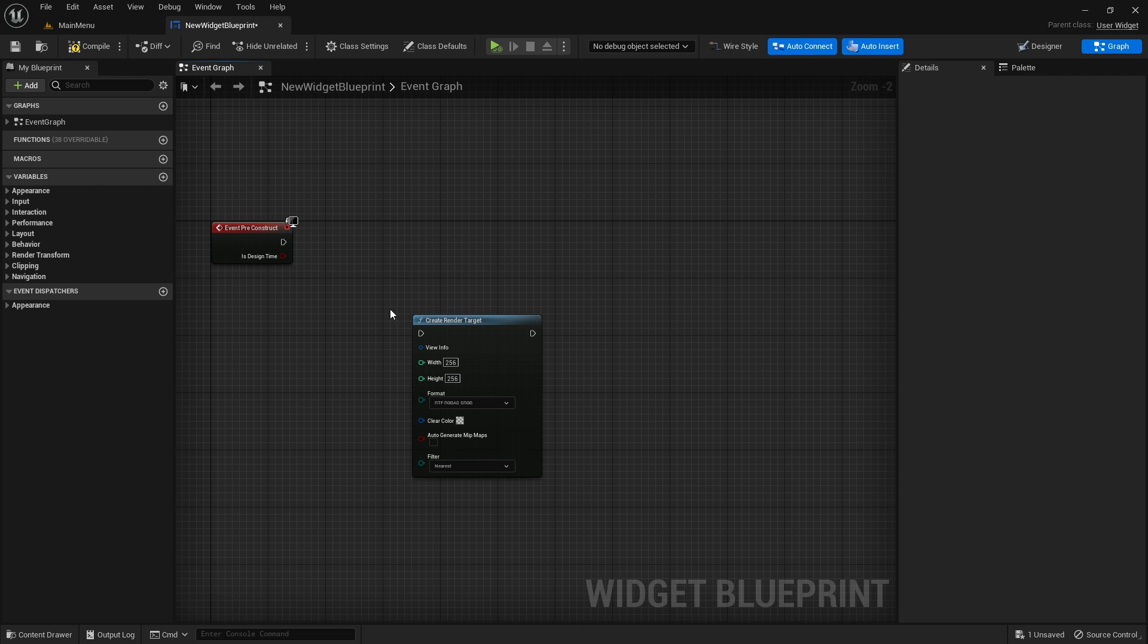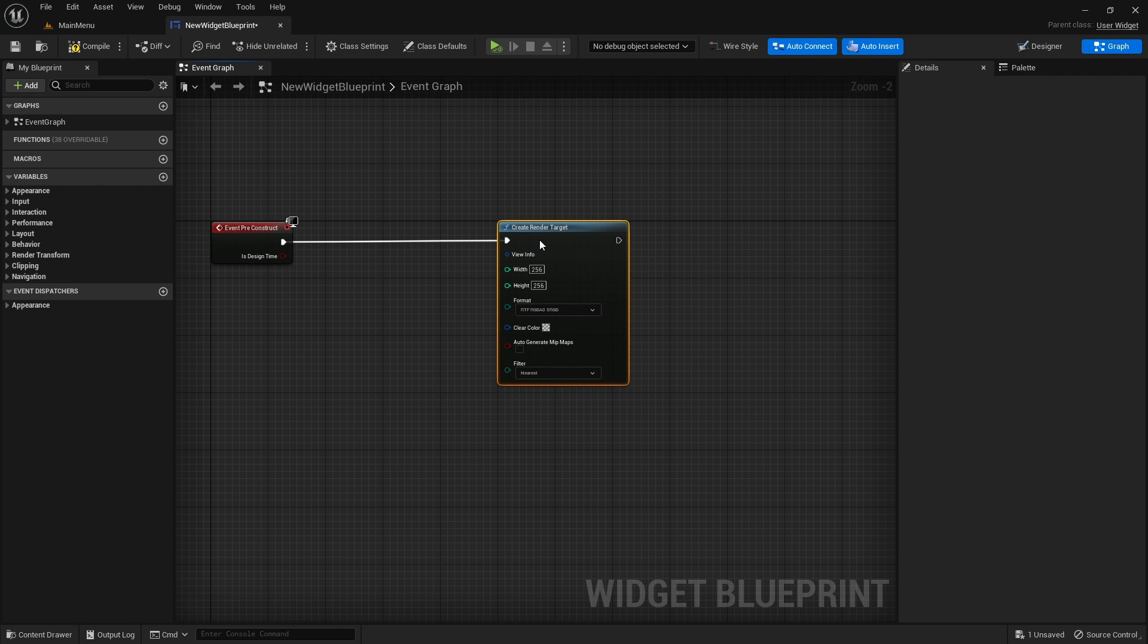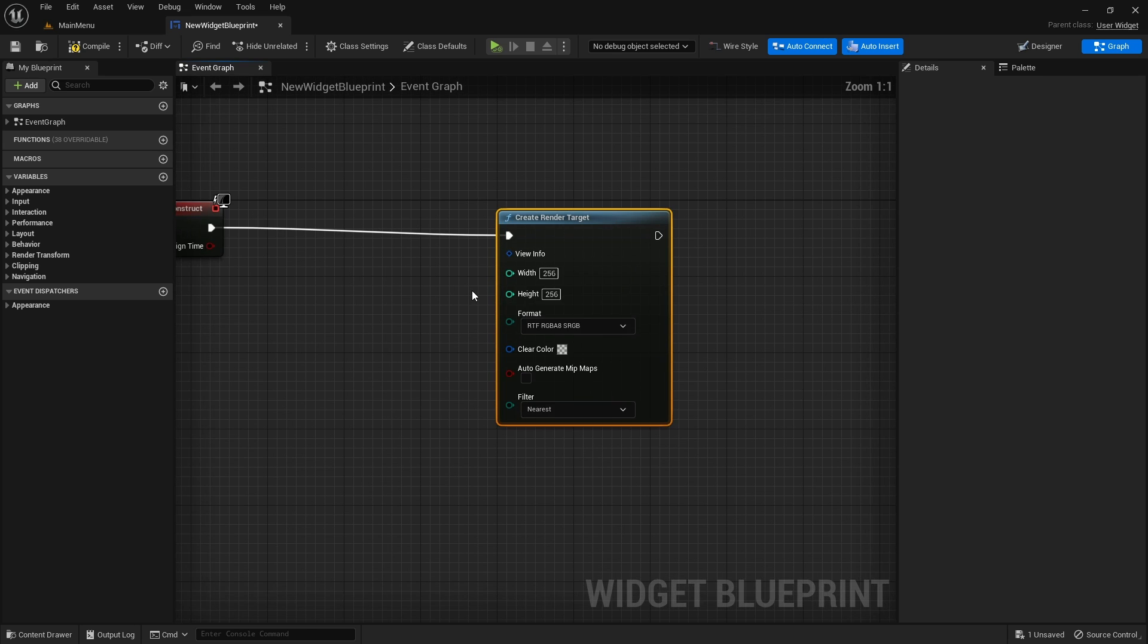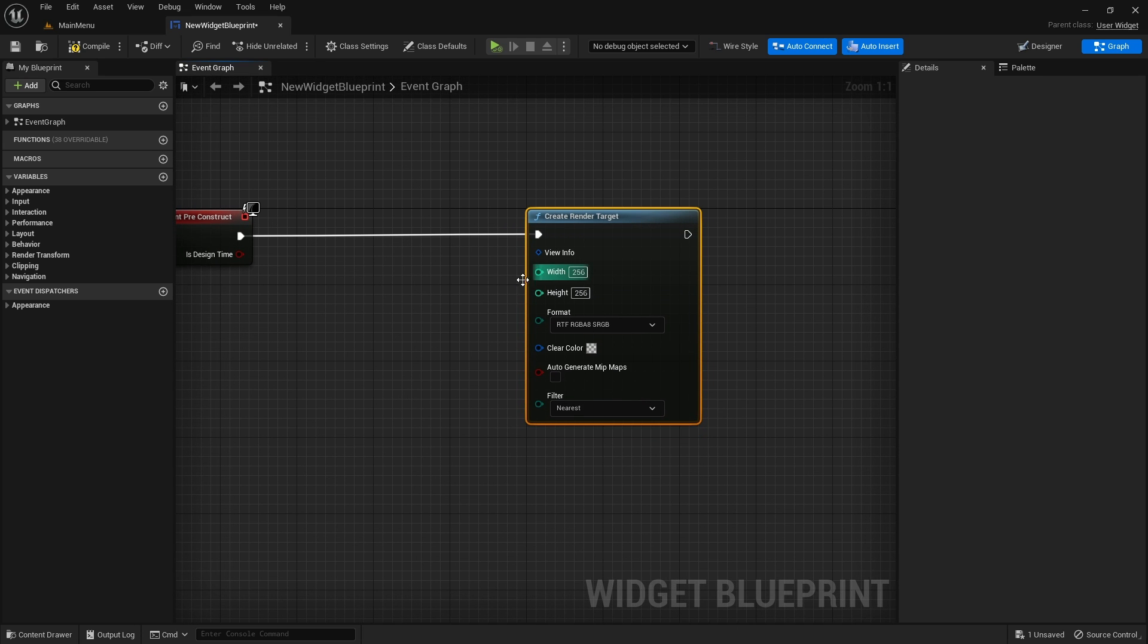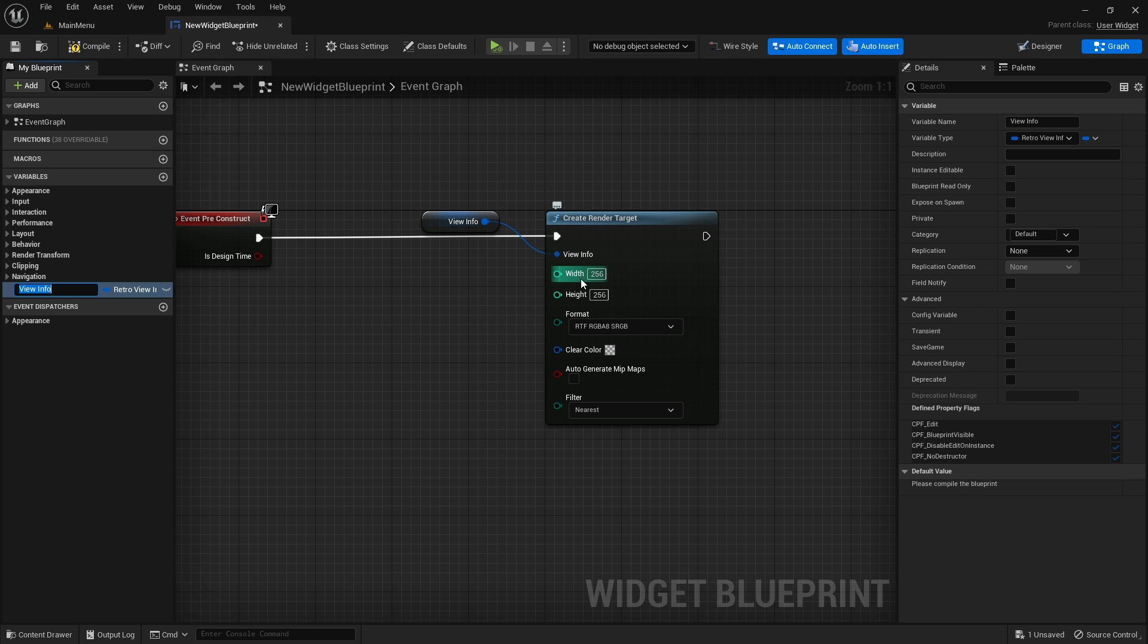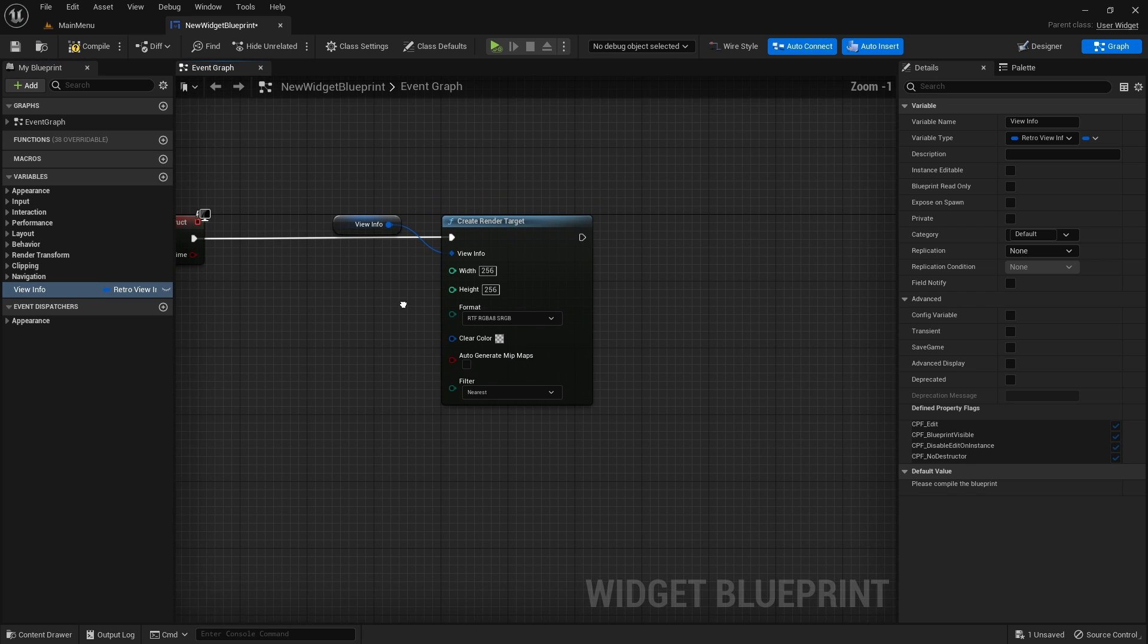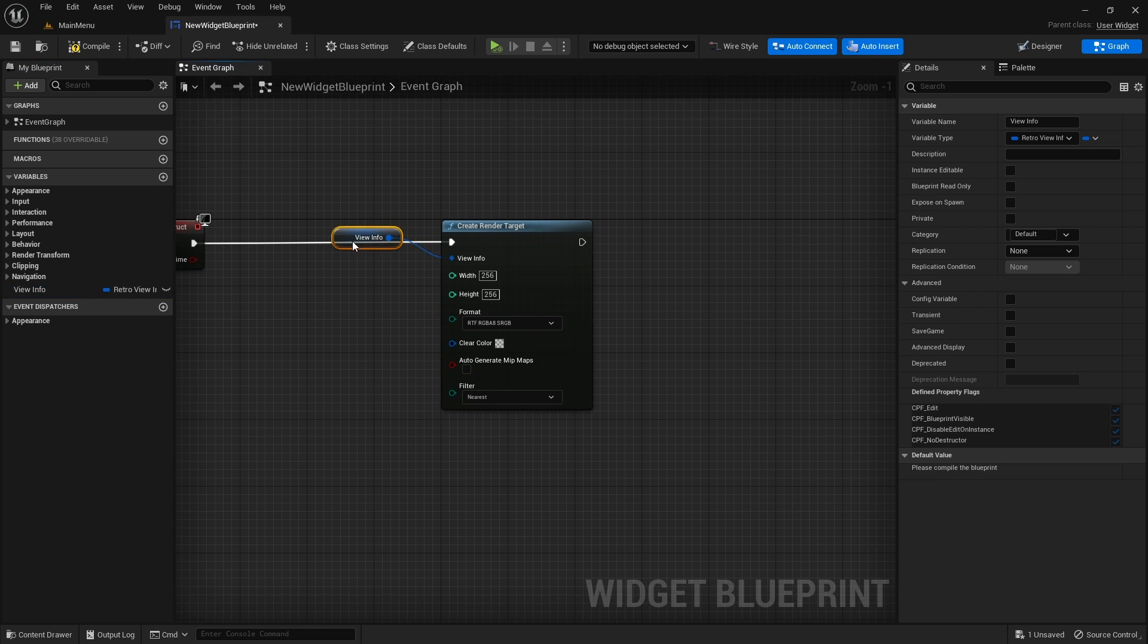The first step is to create a render target. Make sure you use the specific function that comes with the plugin and not the default create render target node, because this function will create and assign it to the view info variable and will also set the aspect ratio based on the dimensions of the render target.